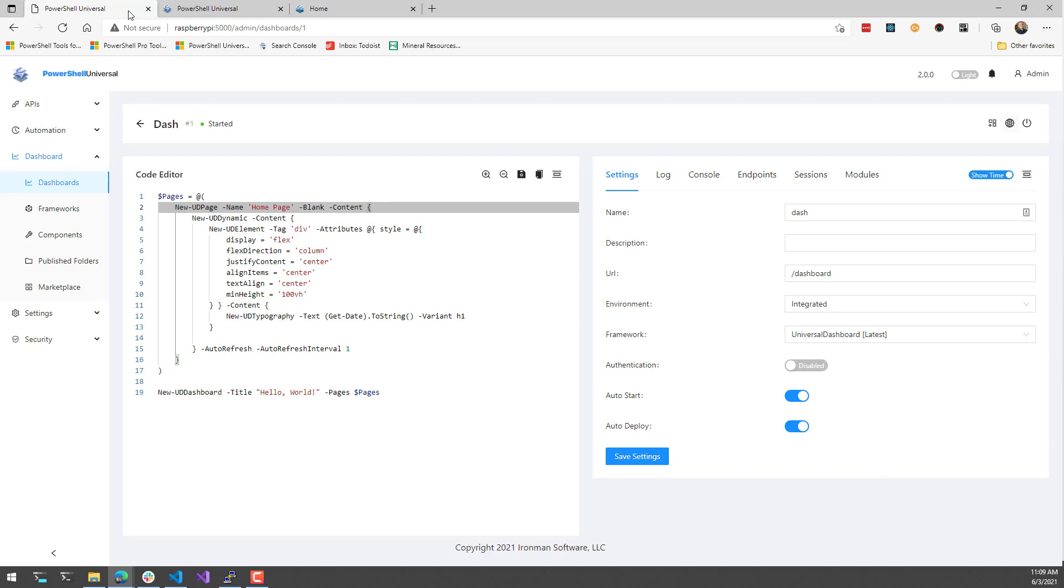So in this video, we looked at the new integrated environment feature for PowerShell Universal version two.